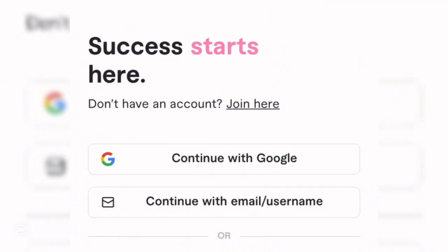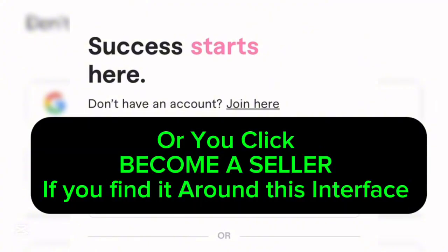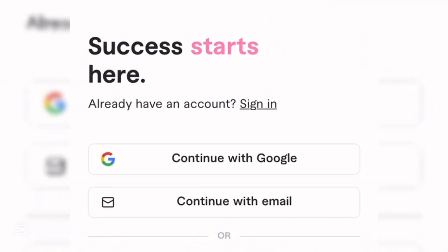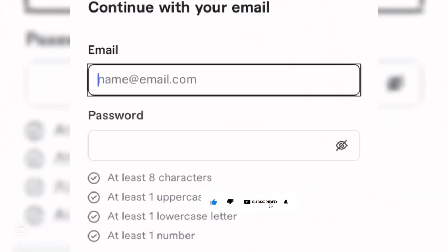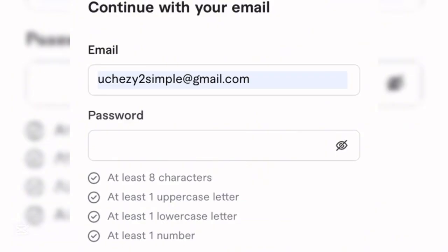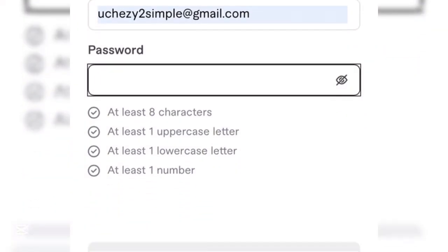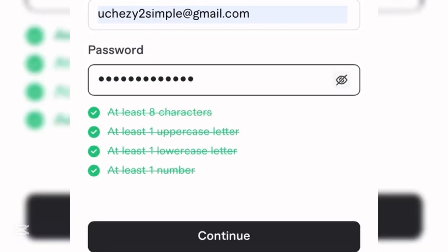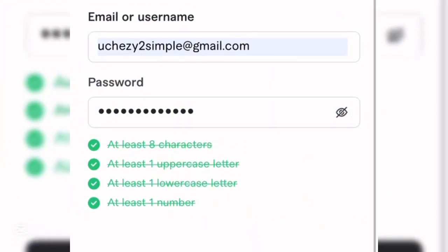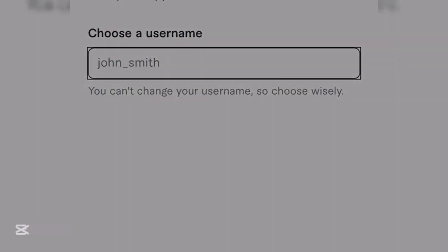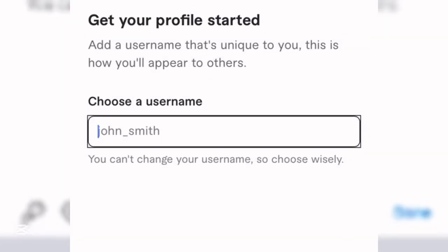The next thing you want to do is come over to where it says 'Join Here.' If you don't have an account, click 'Join Here' and it will ask you to continue with a Google account or with an email address. Choose 'Continue with Email Address,' enter your email and password, then click Continue.